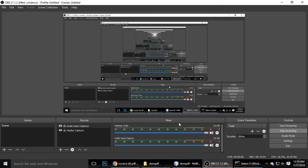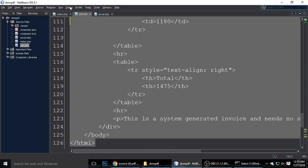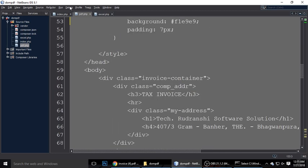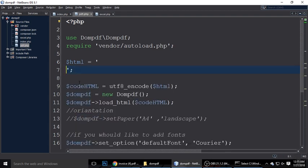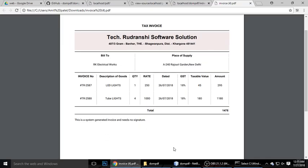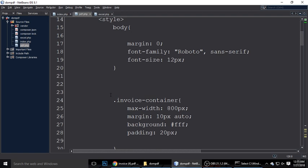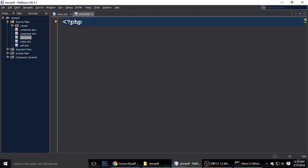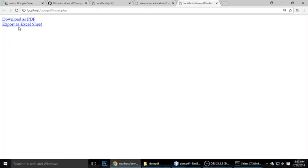We've done the HTML-to-PDF conversion. Whatever you type inside the $html variable — any design, any content, or any data from a database — will appear in the PDF file. I'm designing it in invoice format and it's showing correctly. Now let's work on excel.php, which is currently empty and showing no data.